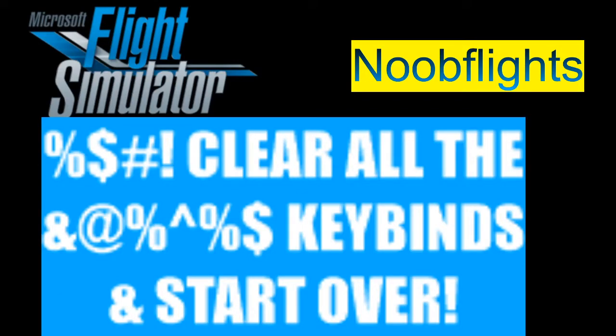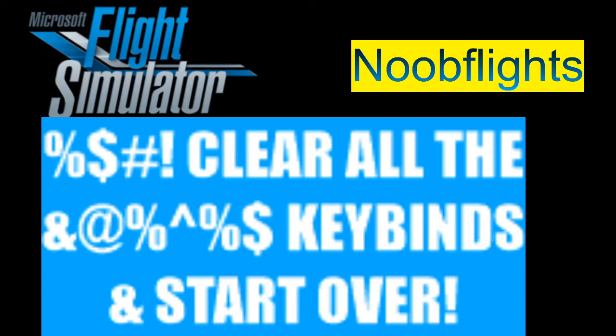Good morning, afternoon, or evening, wherever you might be in time and space. Kenny is here with Noob Flights. Clear all the keybinds and start over.